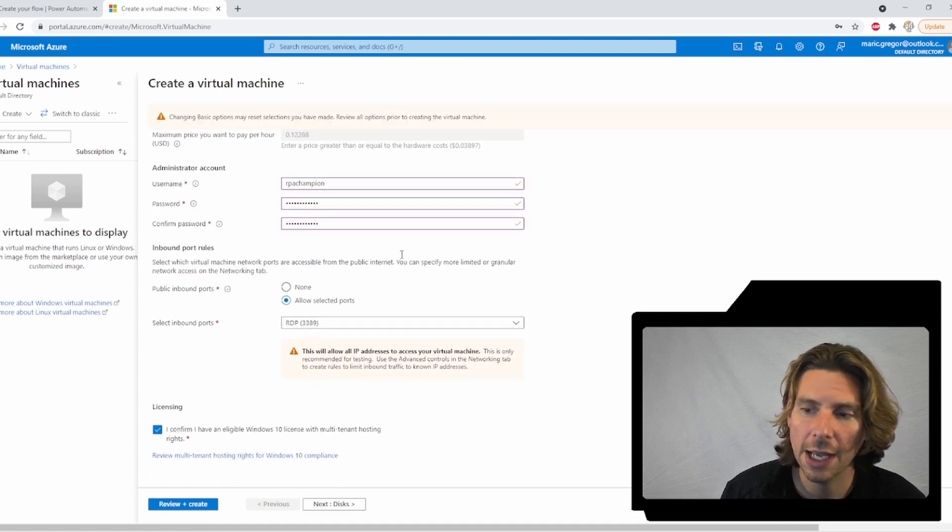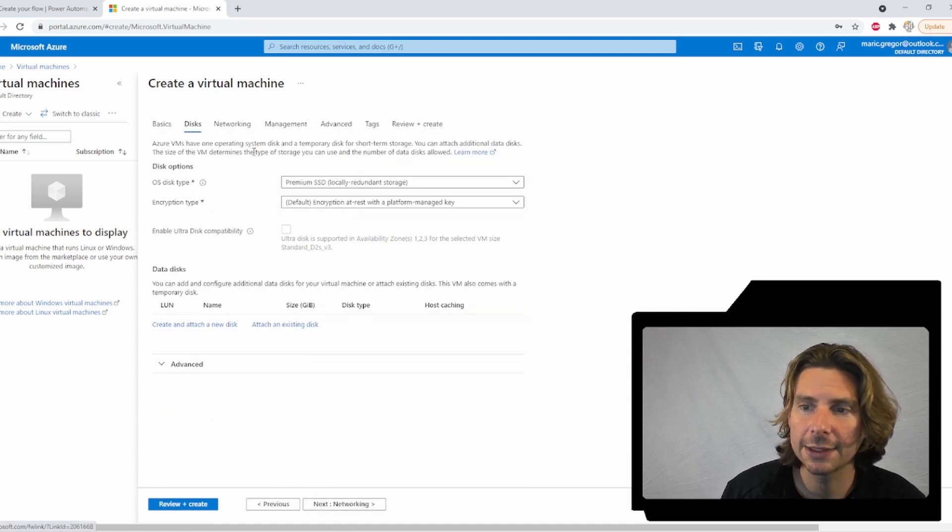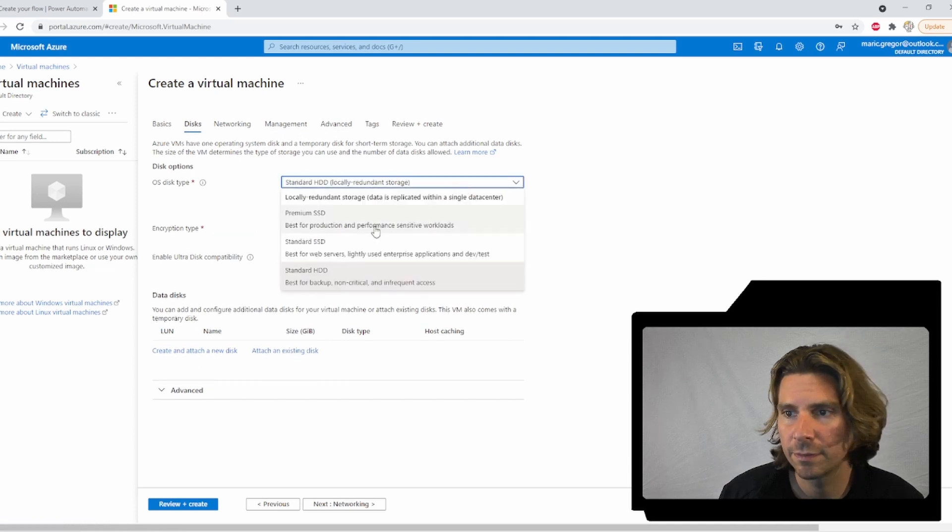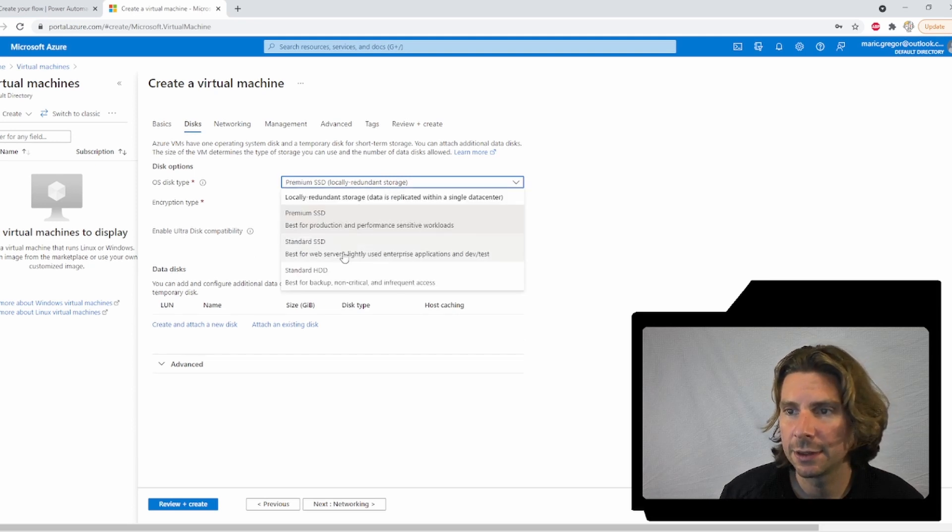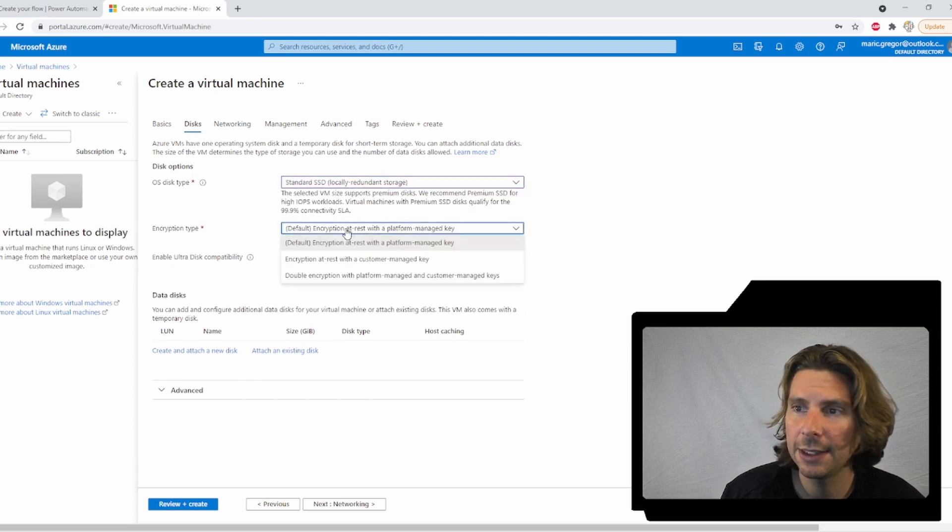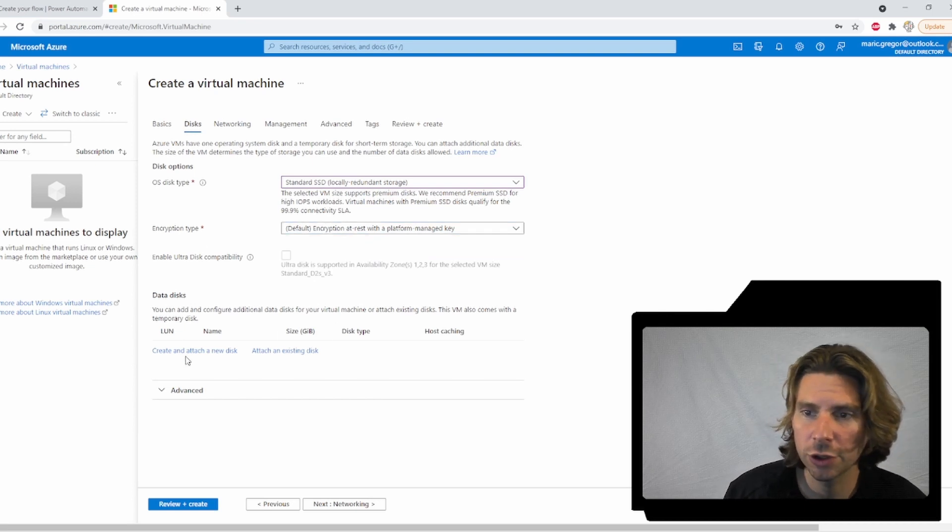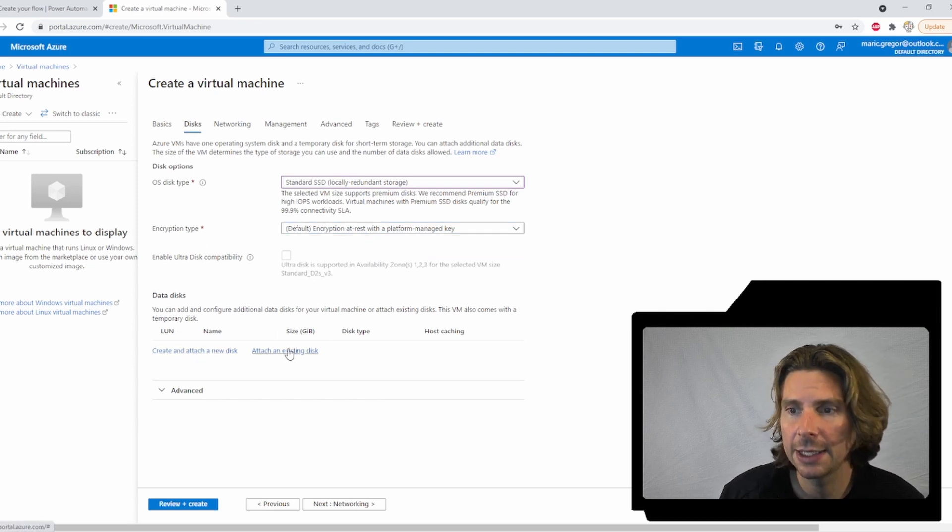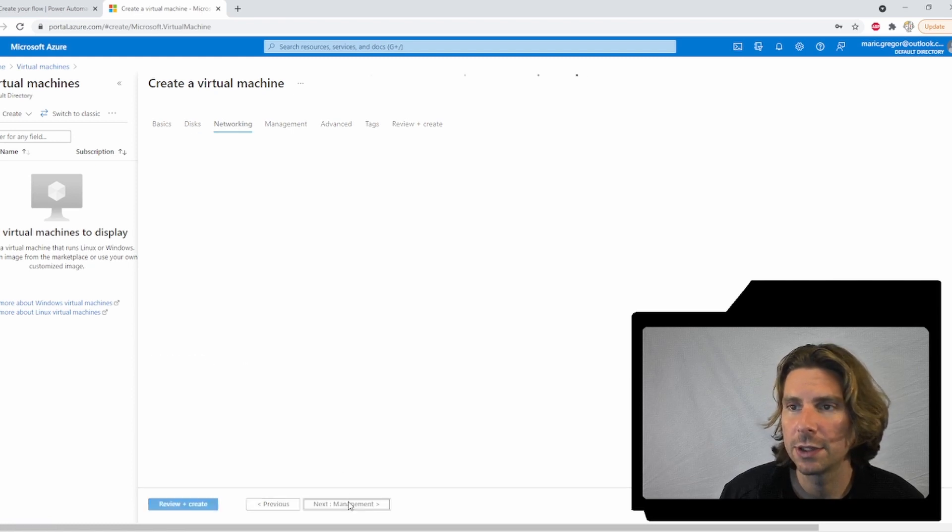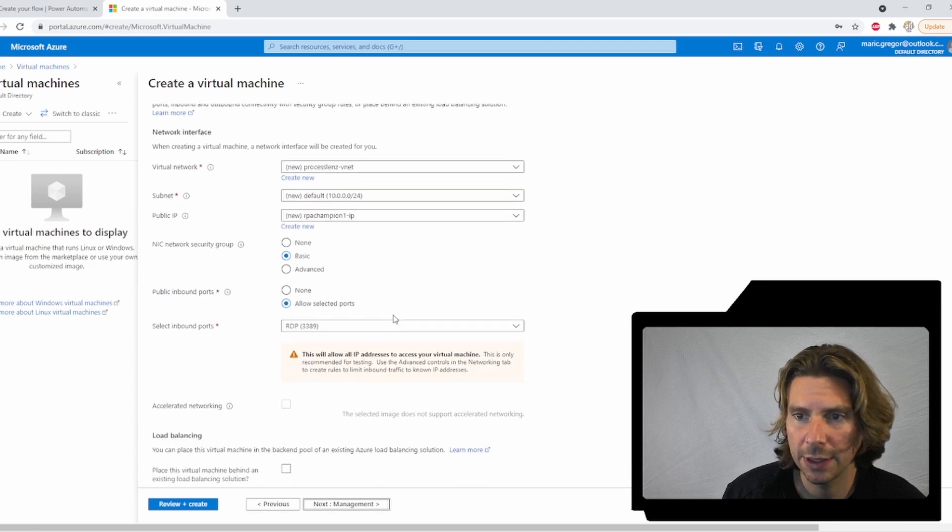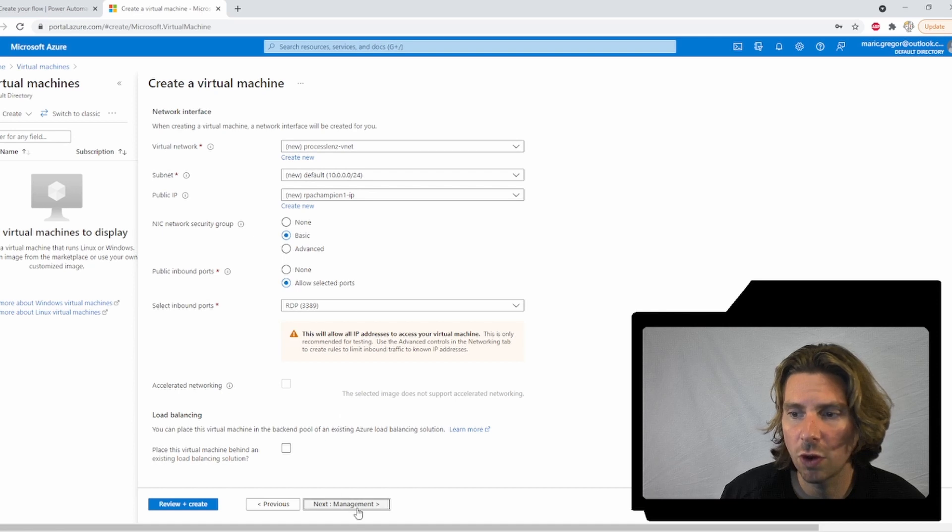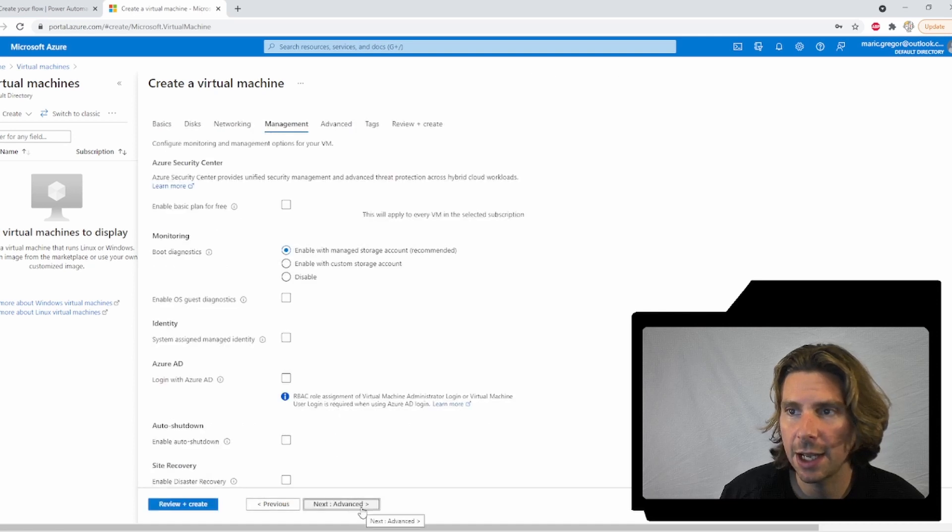Now, all options have been configured. Now, let's select the disk size. So let's select a standard SSD, standard encryption, and let's attach an existing disk. So let's go on to networking. We can leave all of the settings as they are.